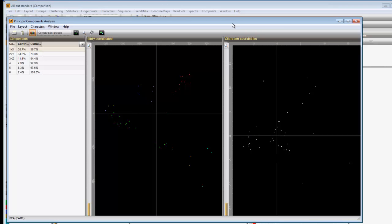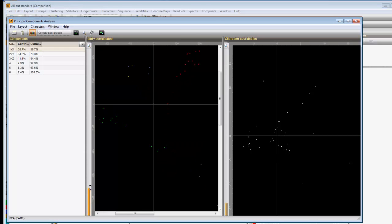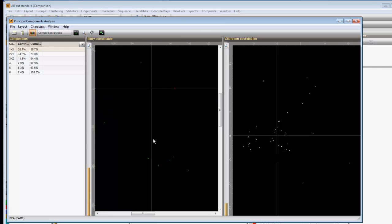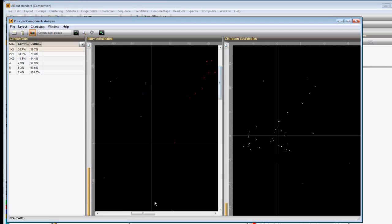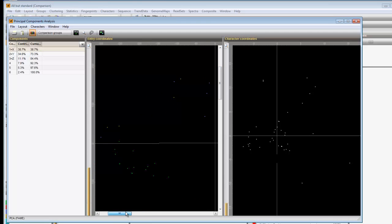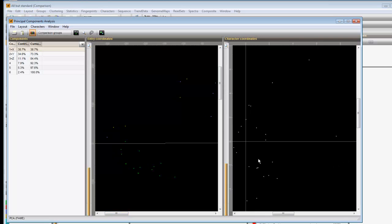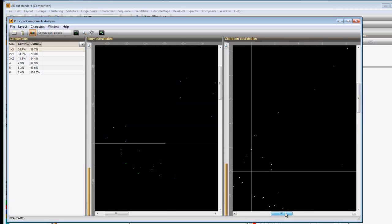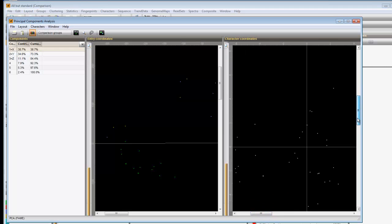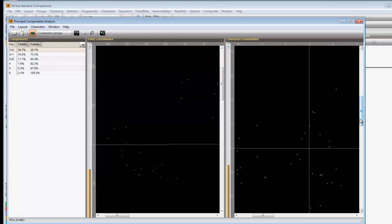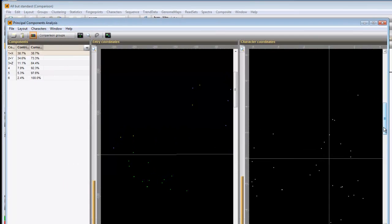The zoom sliders can help to visualize a particular area of the plot. If you move the mouse pointer over the character coordinates panel, the name of the pointed character is shown.